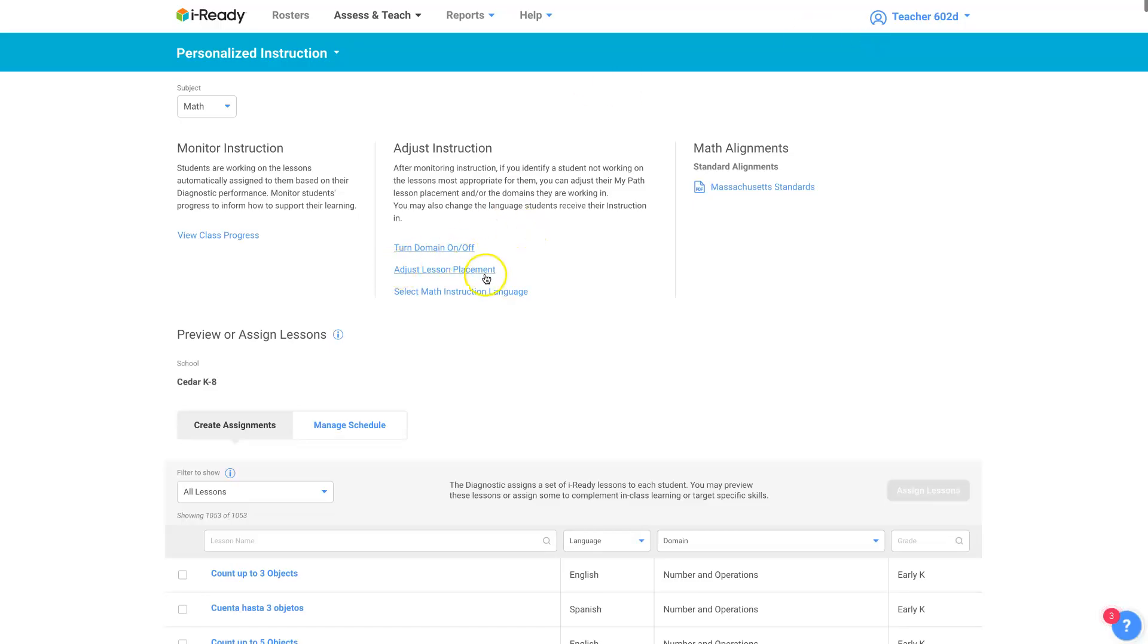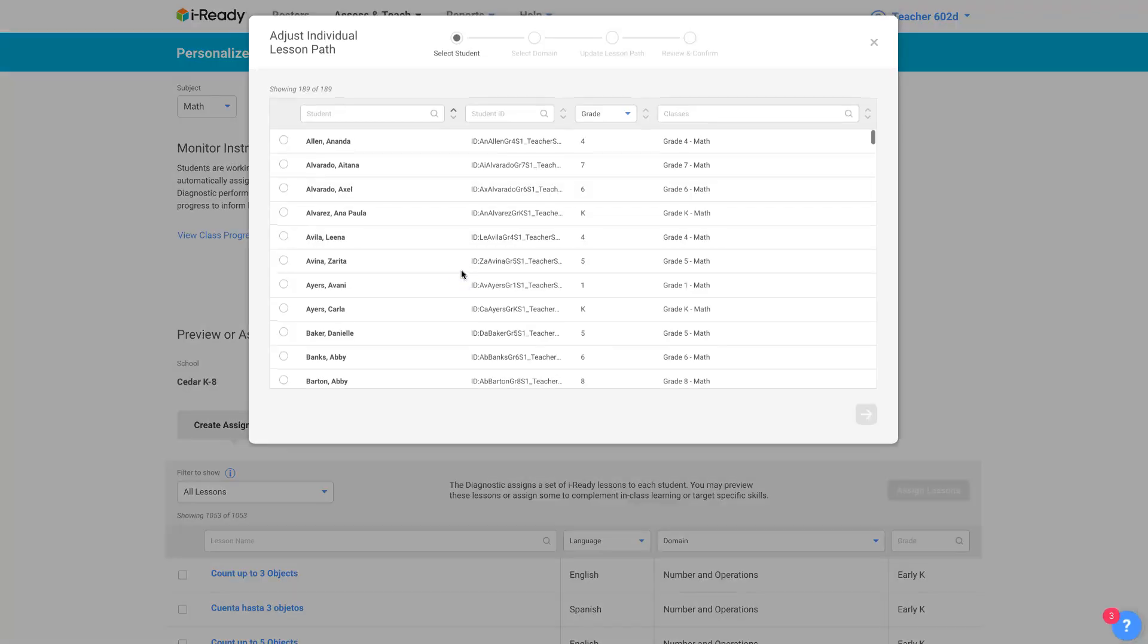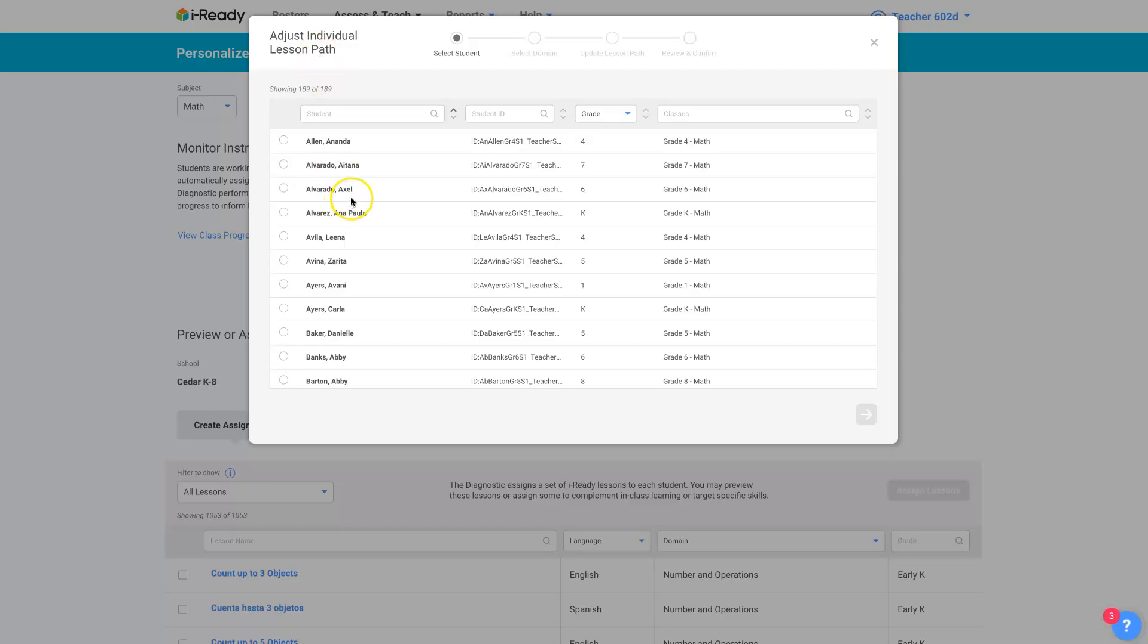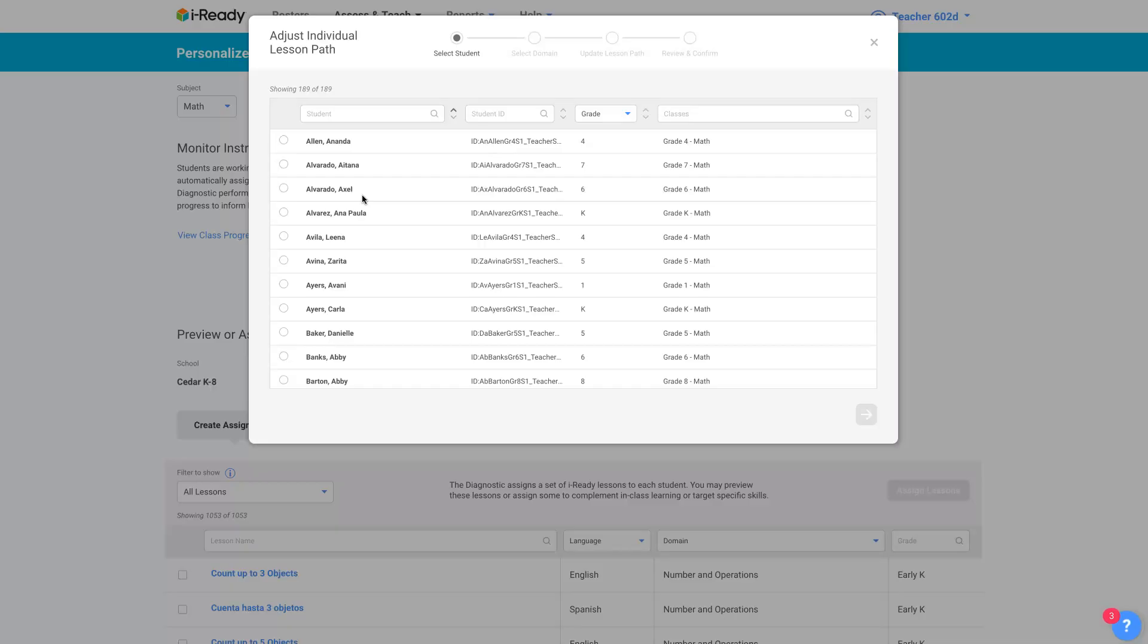But we're looking at Adjusting Lesson Placement here. Click on this. Now you're adjusting the individual lesson path. And you're going to have to do this, you click a student and you're going to click a domain and update the lesson path. And you have to do this differently for each domain because each student has their own learning path and each student is going to have different places for different domains.